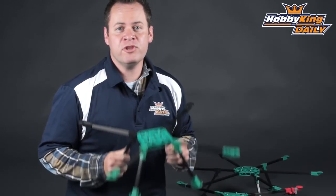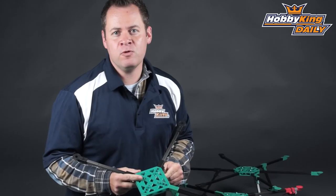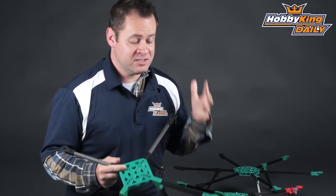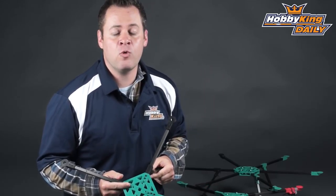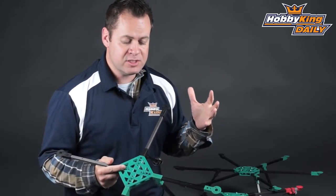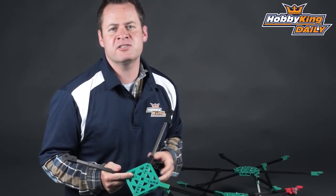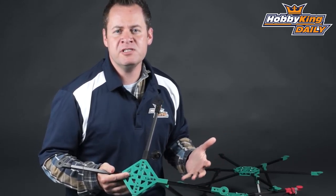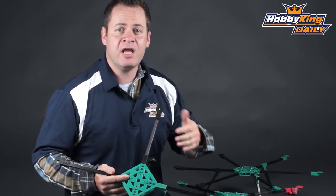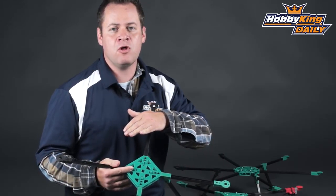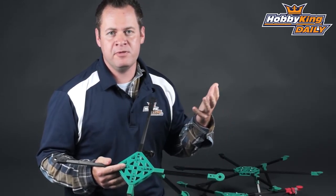Chris with HobbyKing.com with another great product I want to talk to you about today. This is a product we've been working on for a while and it's called RotorBits. RotorBits is a modular construction system and we're going to have it across all boards whether it be for